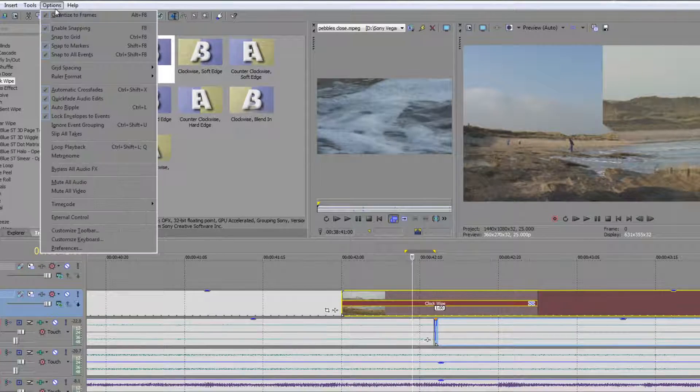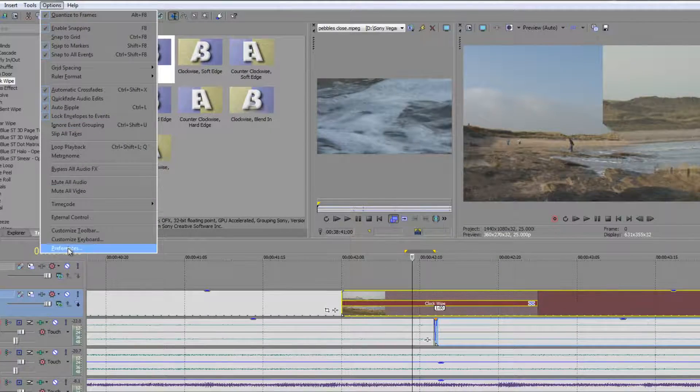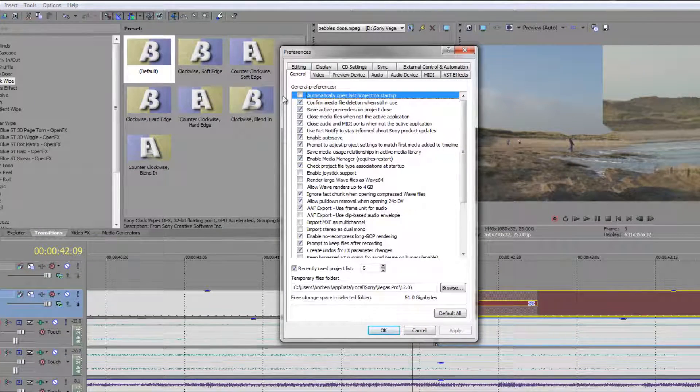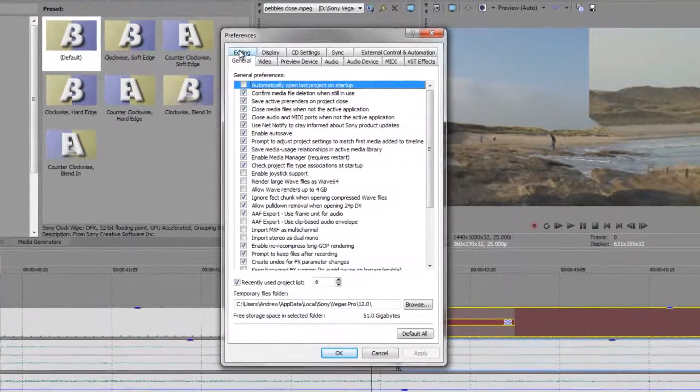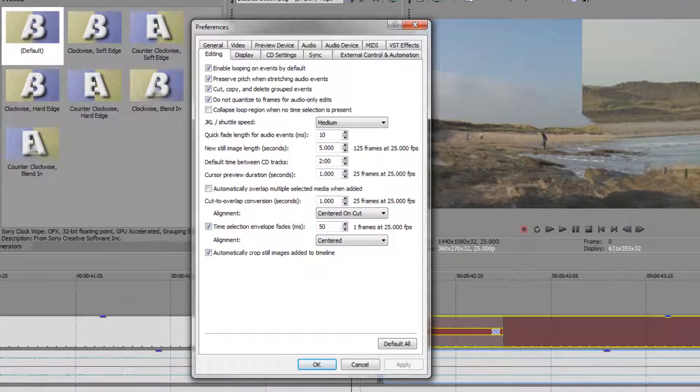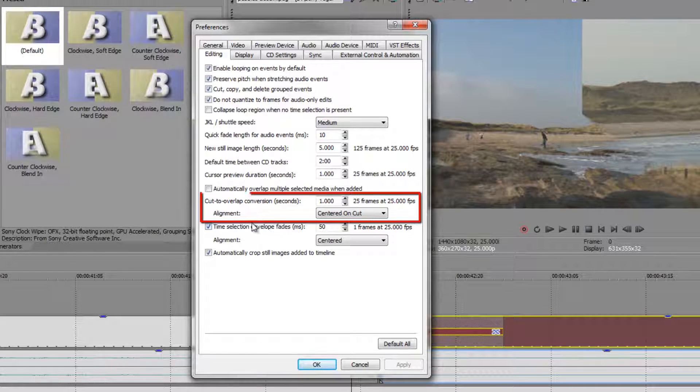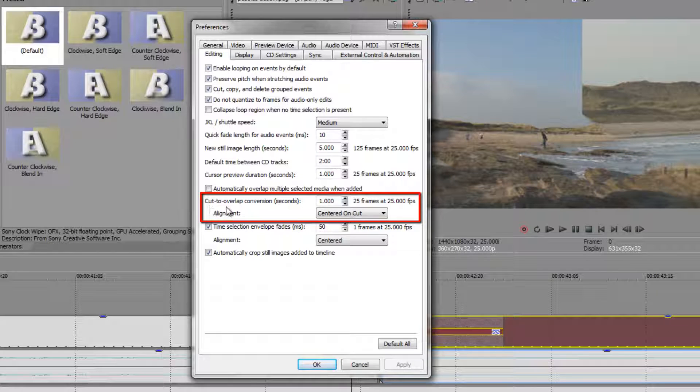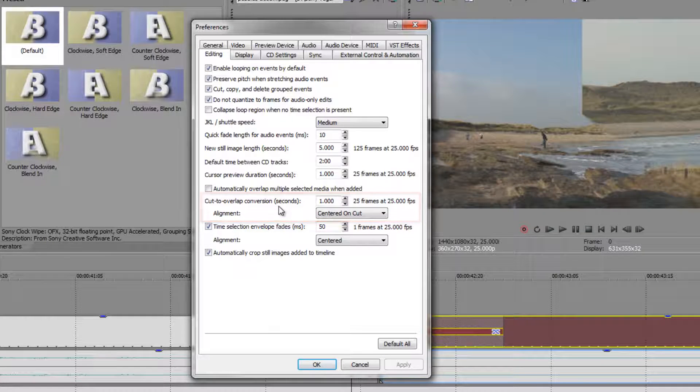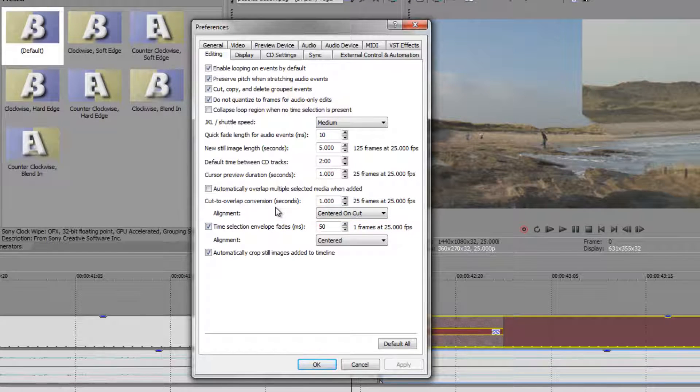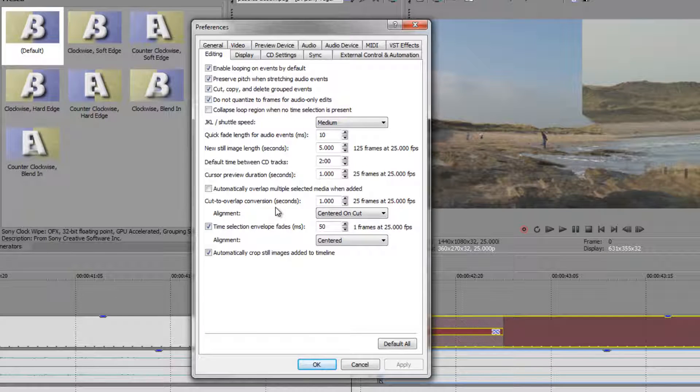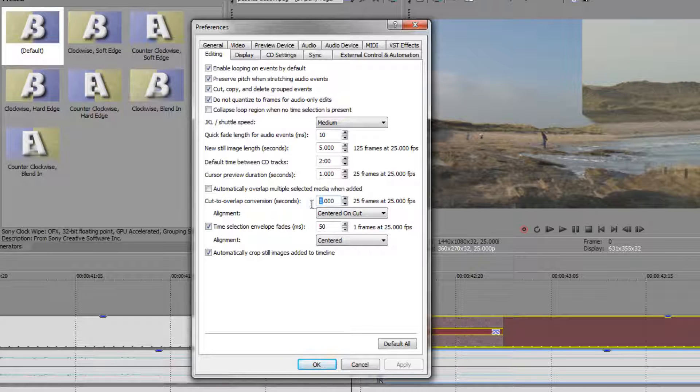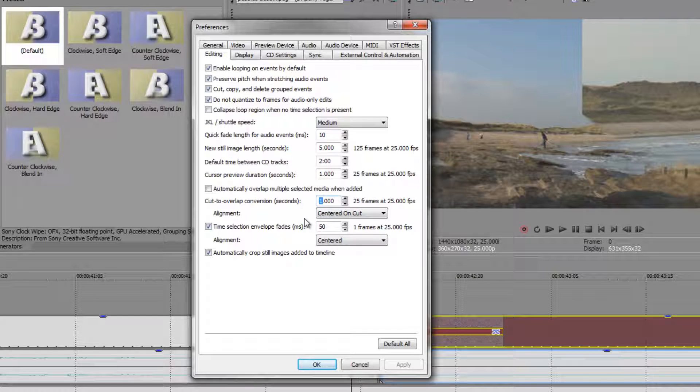So let me show you. We're going back to option and we're going down to preferences and we're going to look for the editing tab. And when you get to the editing tab, it's these two items here that we need to look at. One says cut to overlap conversion seconds. It would be really helpful if it said transition length, but it doesn't. It says cut to overlap conversion seconds. It is one second by default. I'm going to make it two.